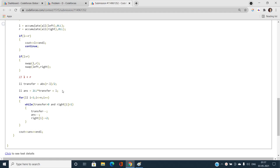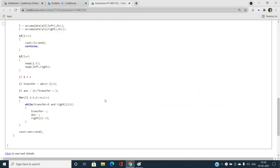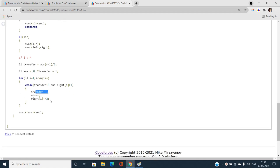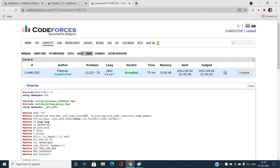Then iterate over all colors i from 1 to N: while transfer > 0 and `right[i] > 1`, decrement transfer, decrement the answer by 1, and decrement `right[i]` by 2. Finally, print the answer. This greedy approach leverages duplicate colors in the larger group to reduce cost. If you have any doubts, please mention them in the comments, like and subscribe for more updates.